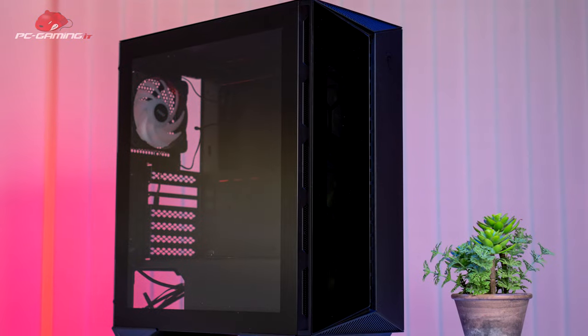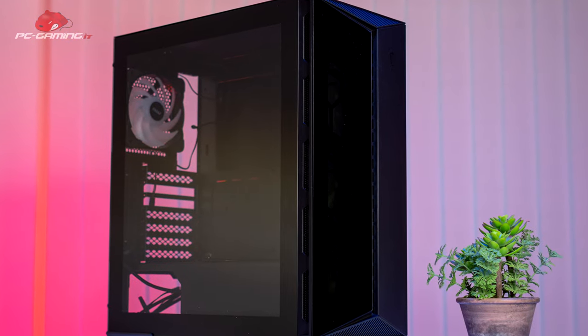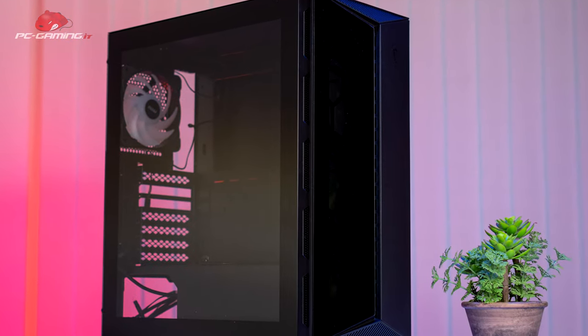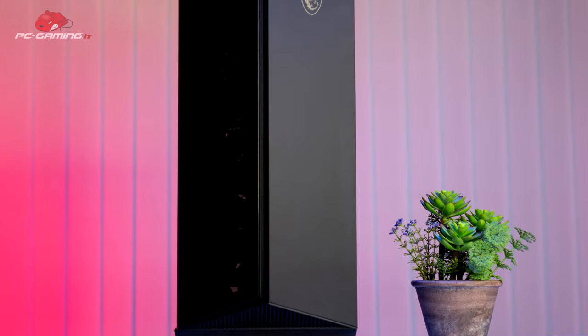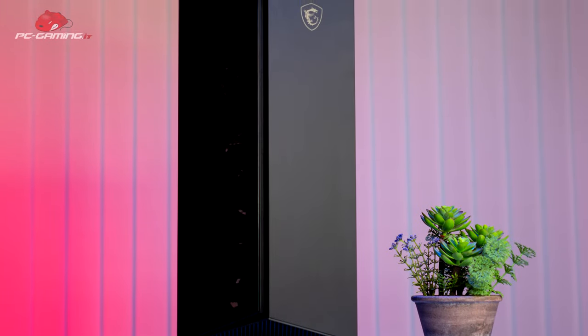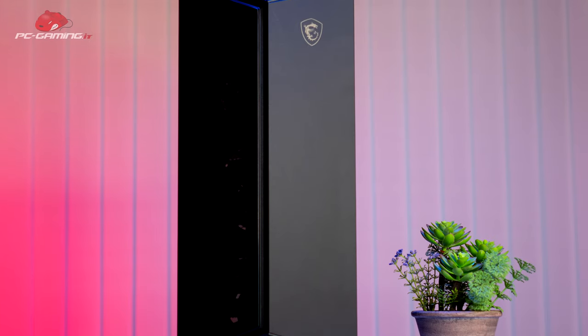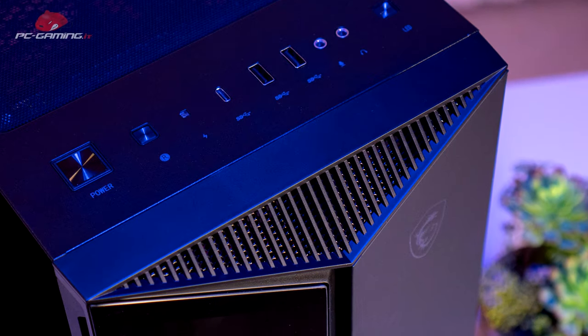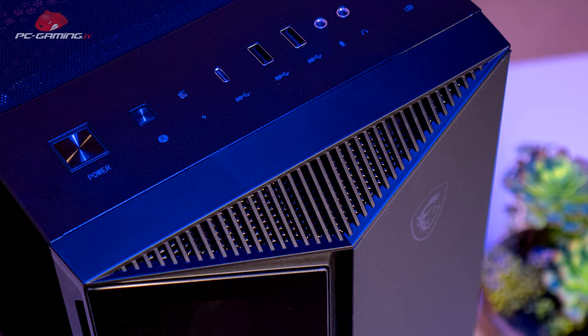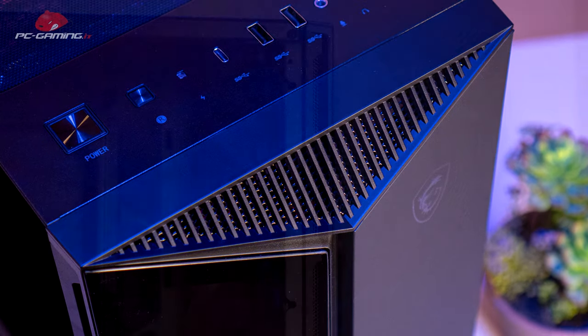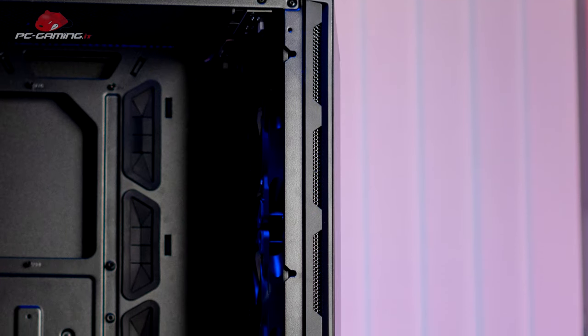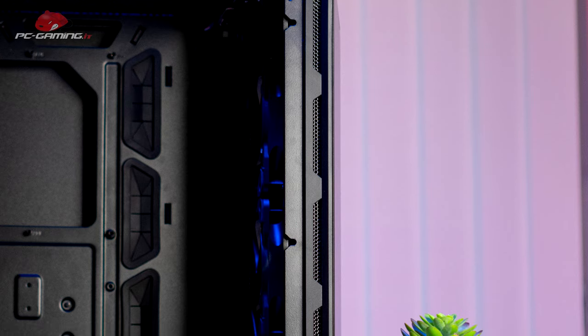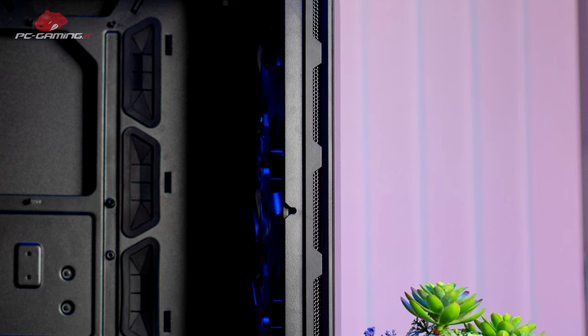But enough talk, let's immediately discuss this very eye-catching case. As you can see from this front panel, half in tempered glass and half a panel directly in metal with the MSI logo on the top. As you can also see from the images, on the front we have several vents both in the upper side and lower side to take in air.